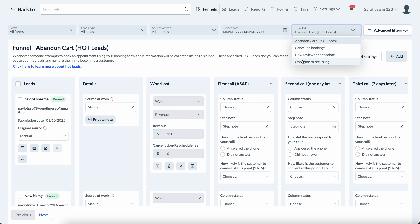We have four default funnels created for you, and you can create as many funnels as you want — whatever is important to your business. I'll go through them one by one so you can see how I would personally use them from years of experience running a service business.